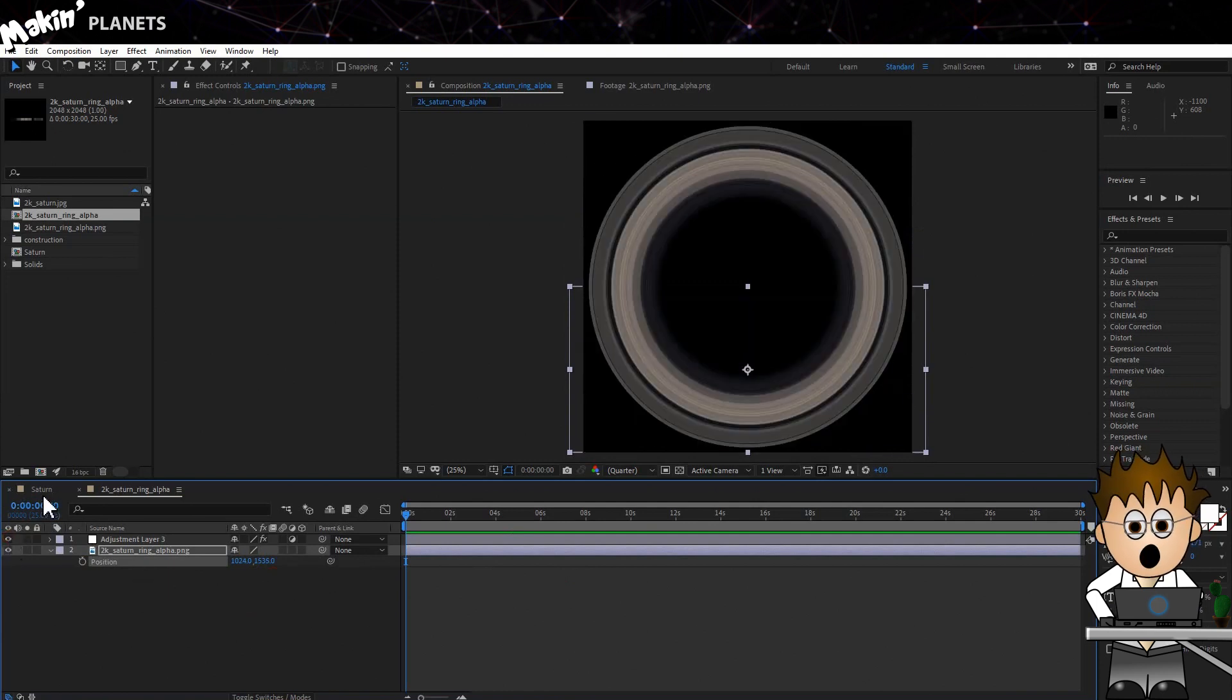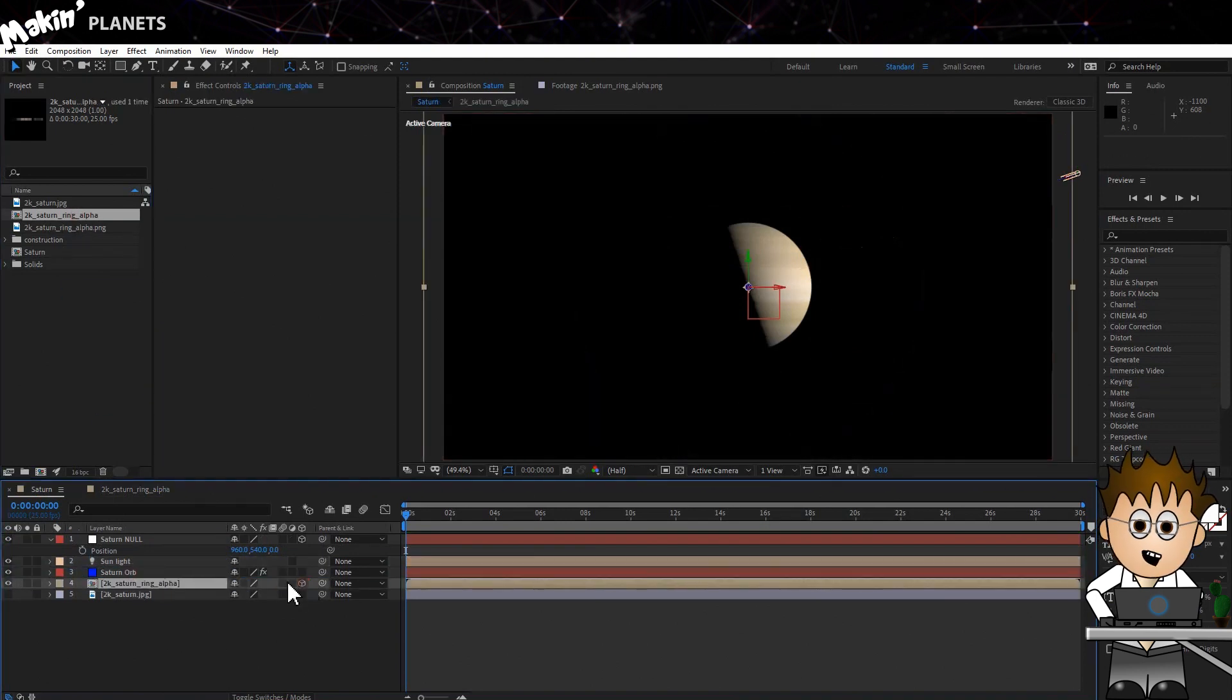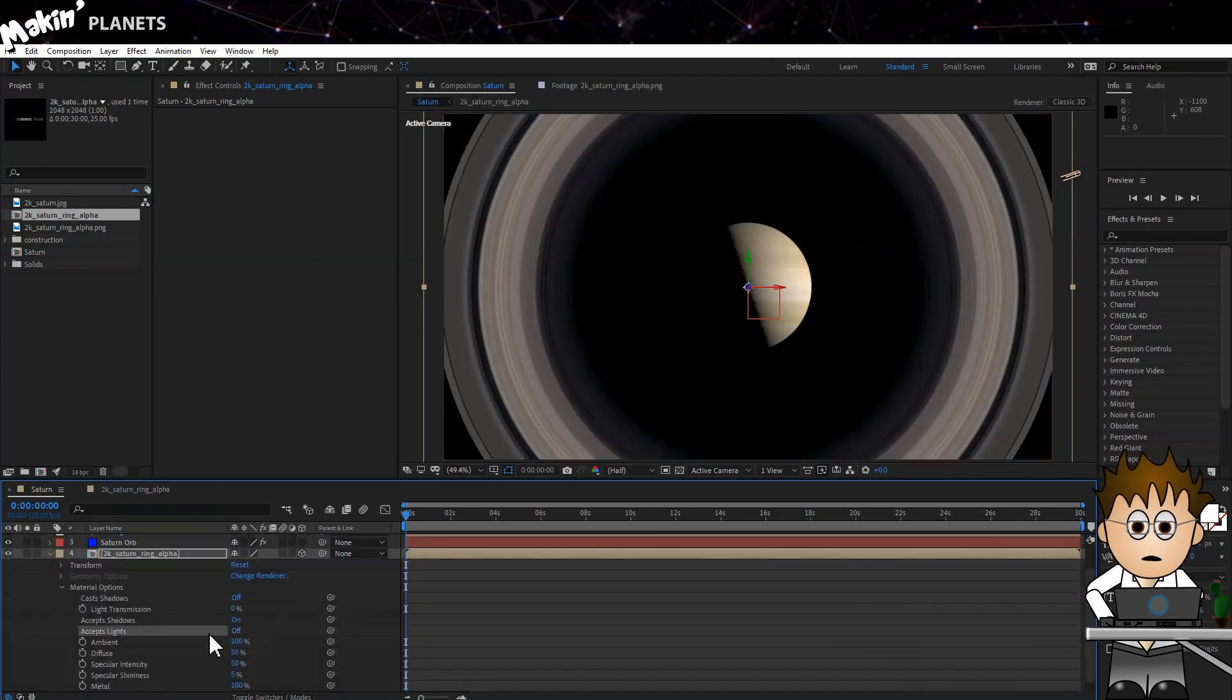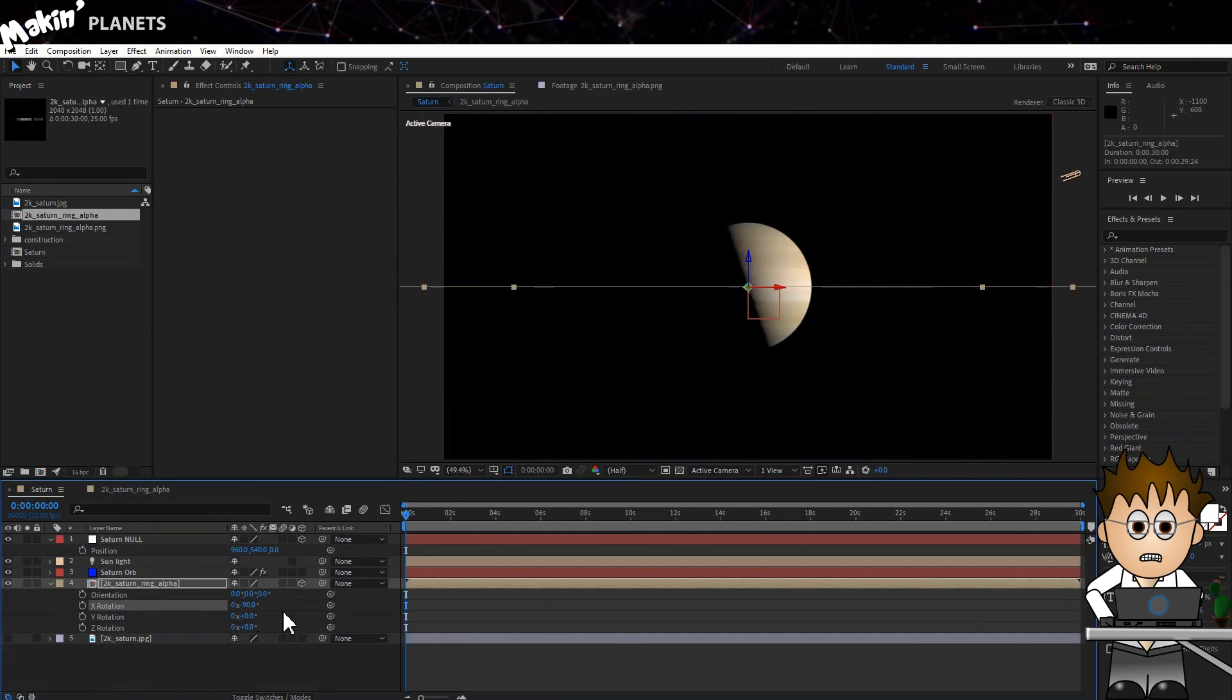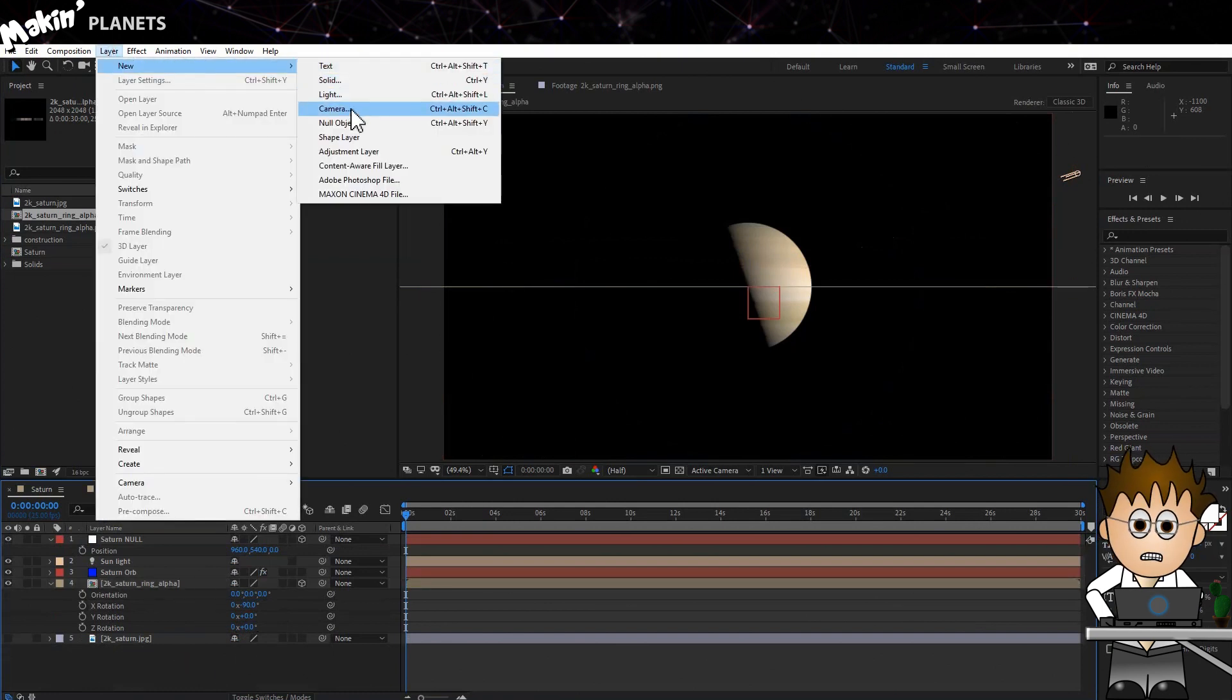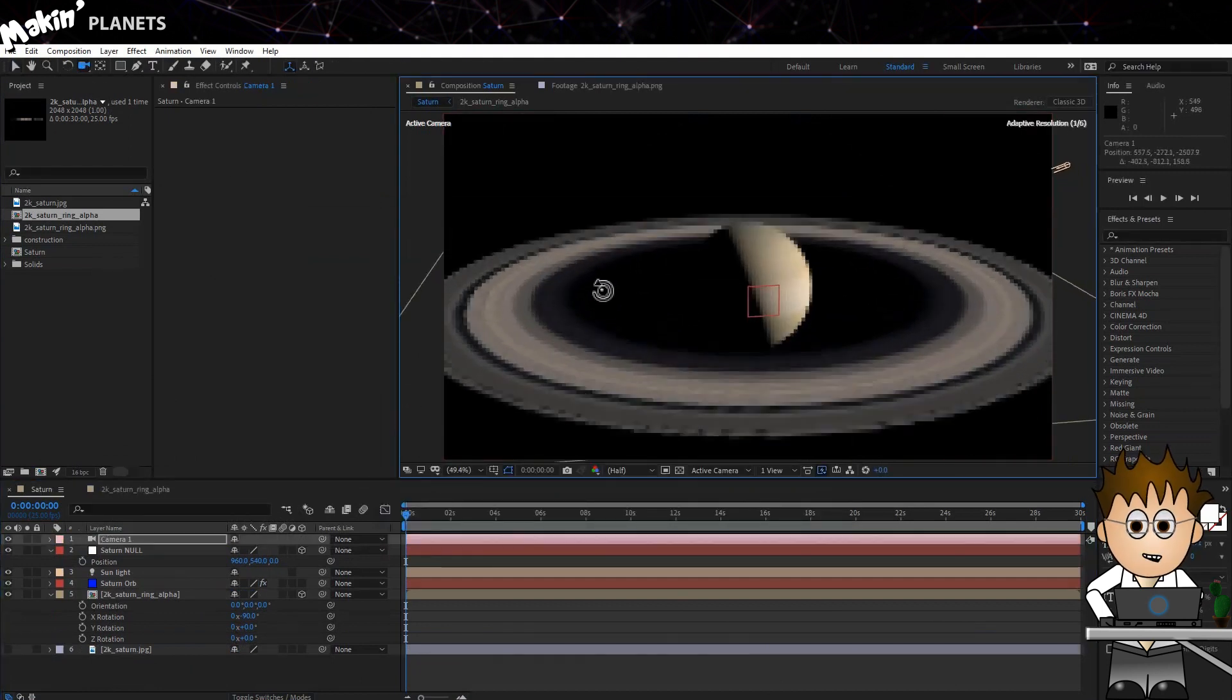Ok, switch back to our main Saturn comp and bring this rings comp in as a layer. Make it 3D and expand the material options and turn off Accept Lights. Now, hit R for the Rotation Controls and set the X axis to minus 90 degrees. We can't see it because it's level with our view. So go to Layer New Camera and that takes care of that and use the Unified Camera tool to move around until we can have a look at what we've got.